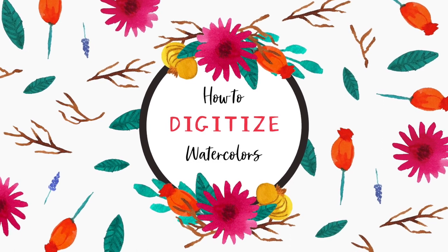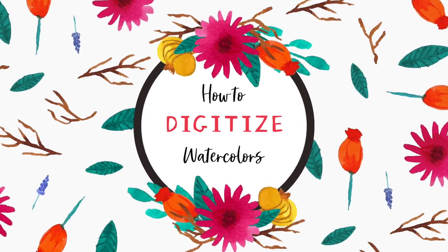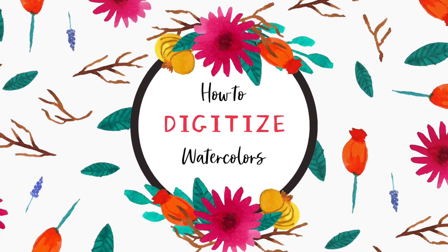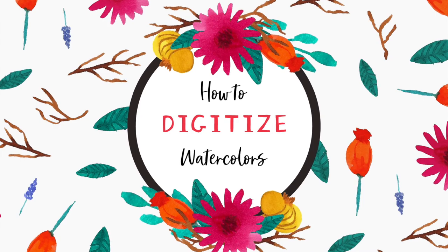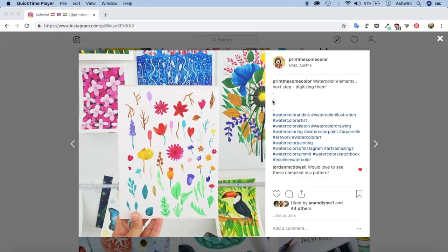Hello and welcome back to my channel. So today's video is going to be one of those highly requested videos where we'll try and learn to digitize our watercolor or any sort of painting basically.